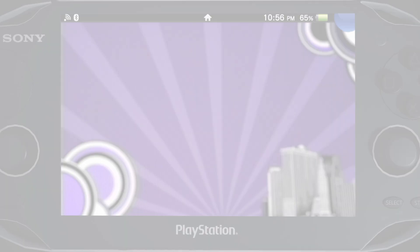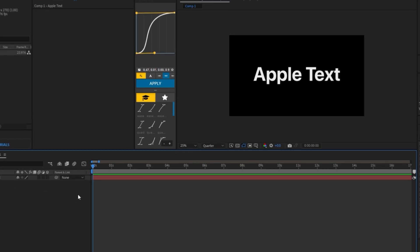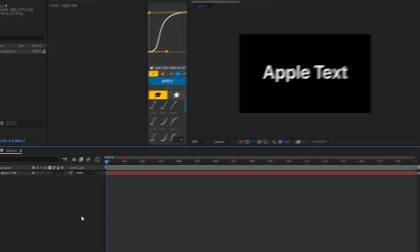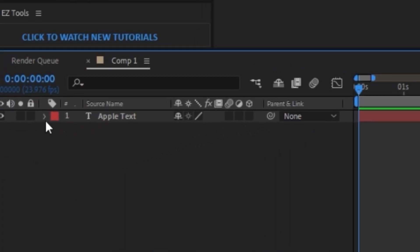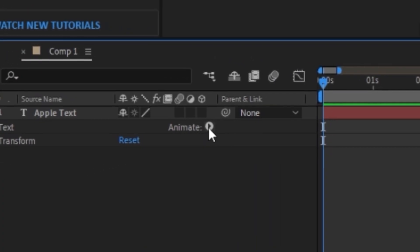Next, we're going to learn this trendy Apple text effect. This text effect is super easy to do. So first, we're going to click on this dropdown for our text layer and we're going to click on the animate button. Click on position, click on animate again, and we're going to click on opacity.